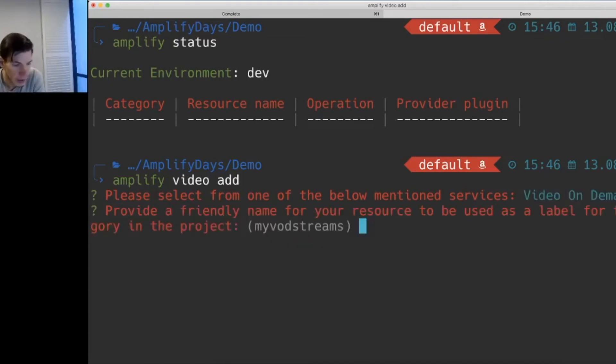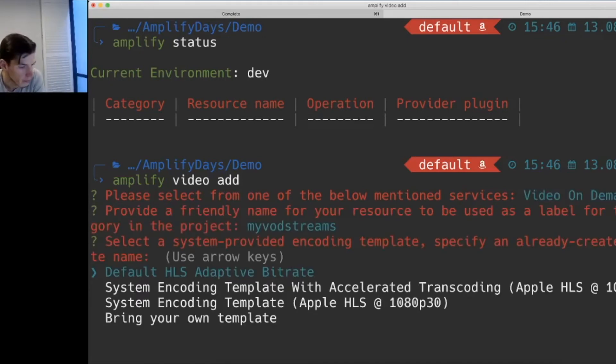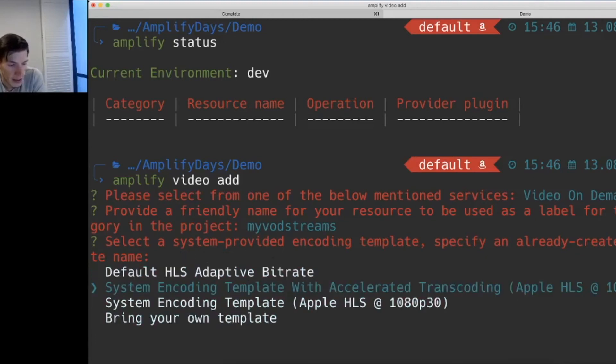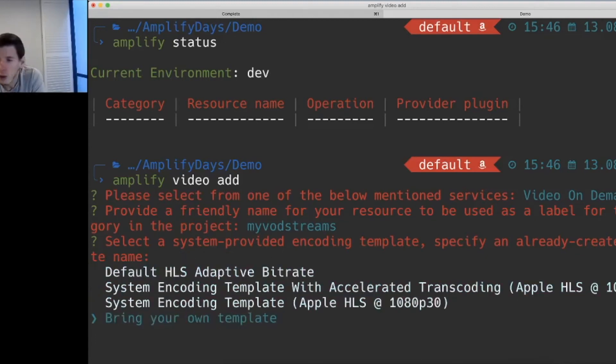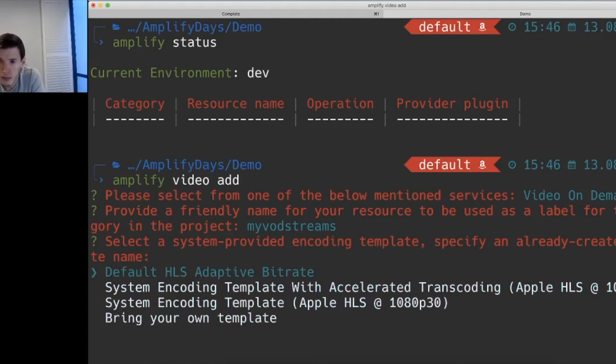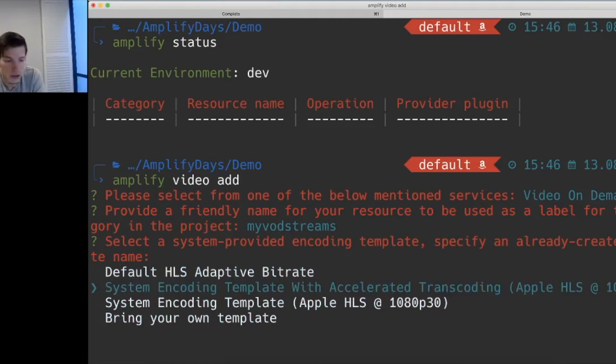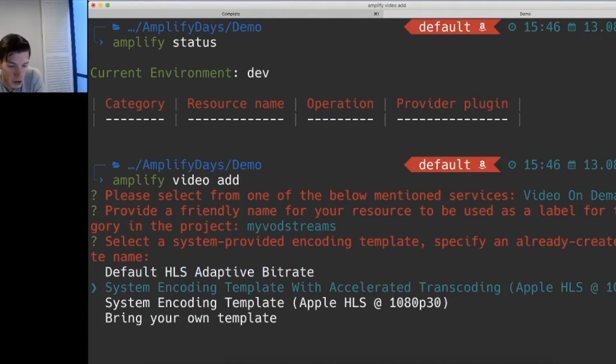We'll give it a name. This will be asking us what sort of encoding do we want to use? We can use adaptive bitrate, which is probably the recommended one for most use cases. If you wanted to use fixed bitrate, we can choose 1080p with 30 frames and accelerated transcoding.